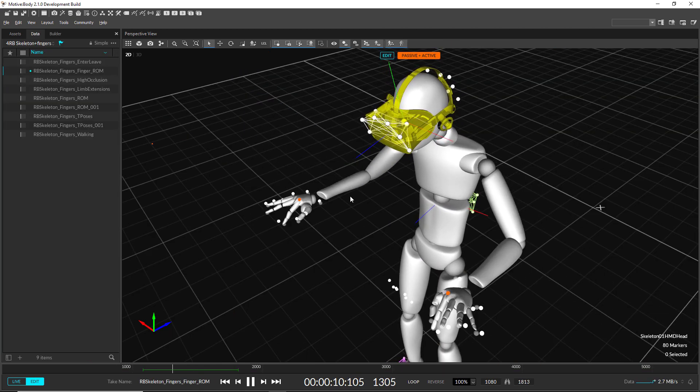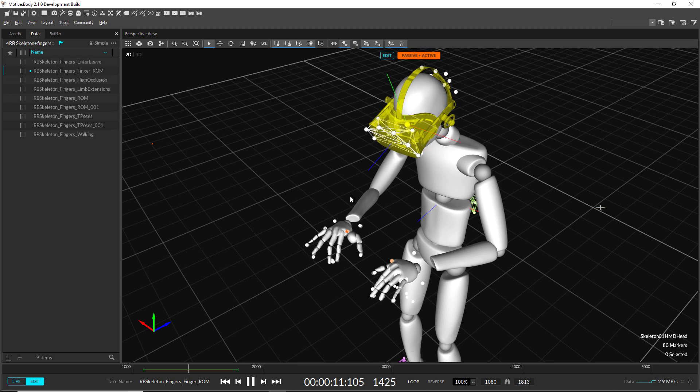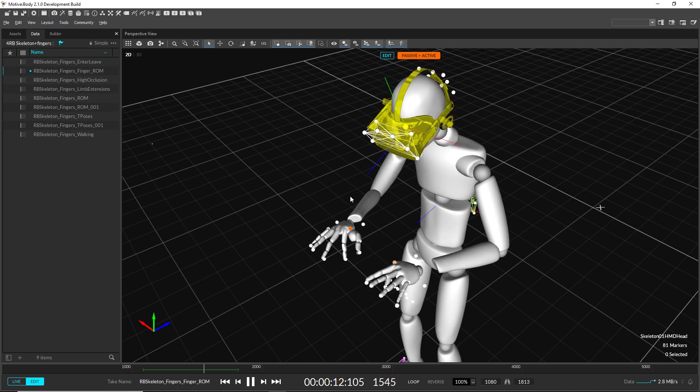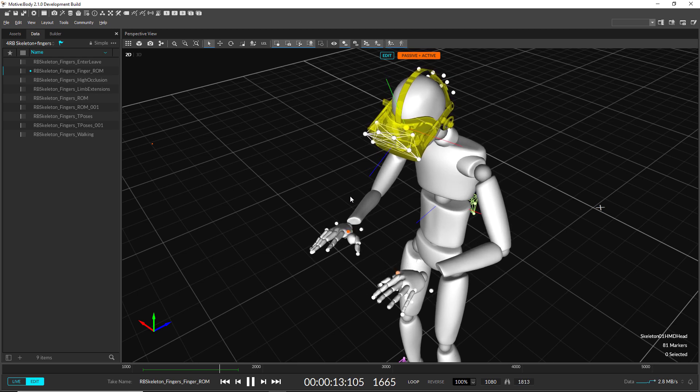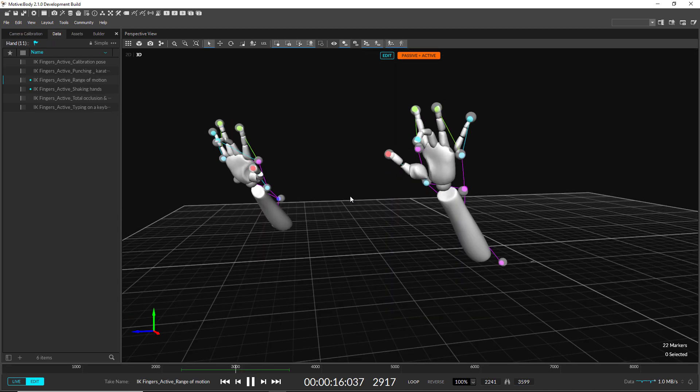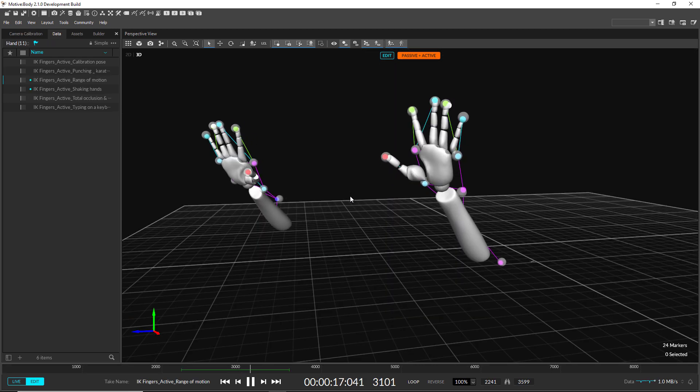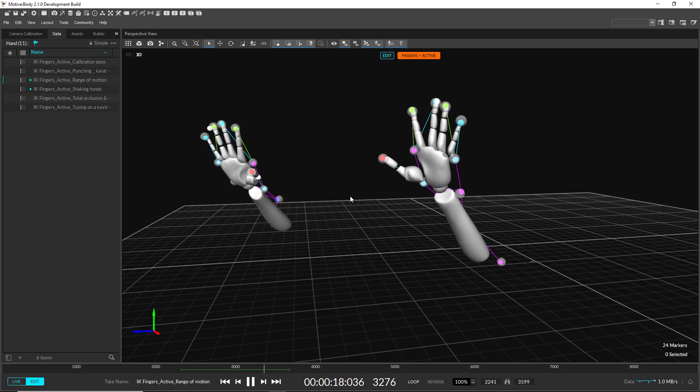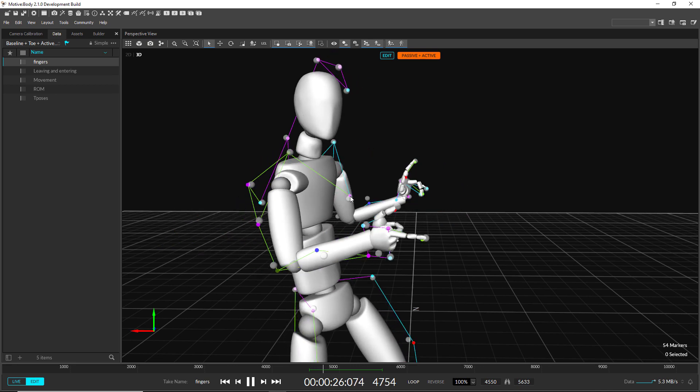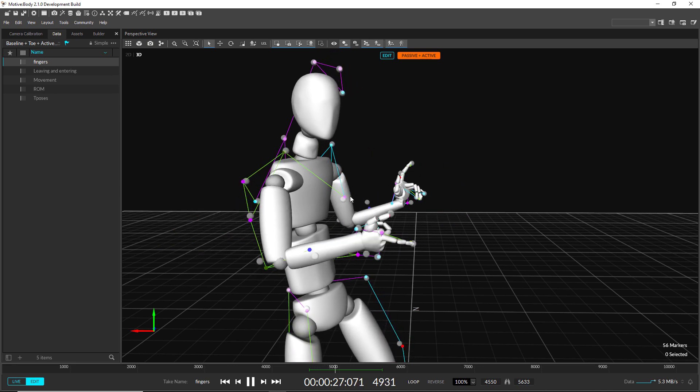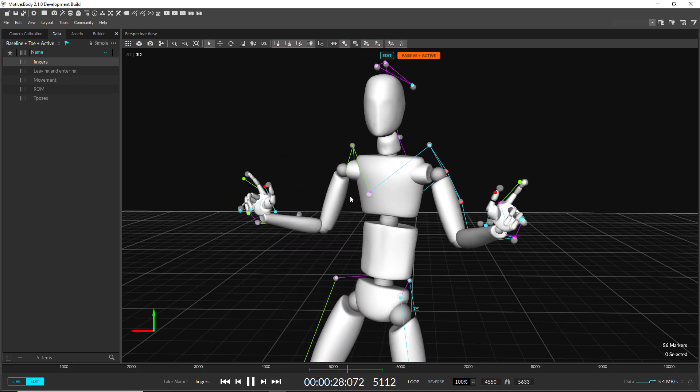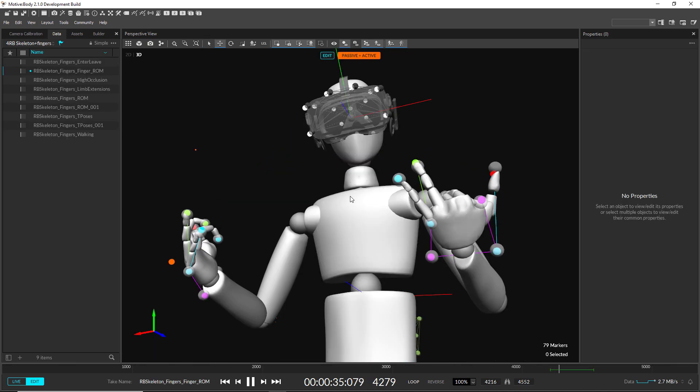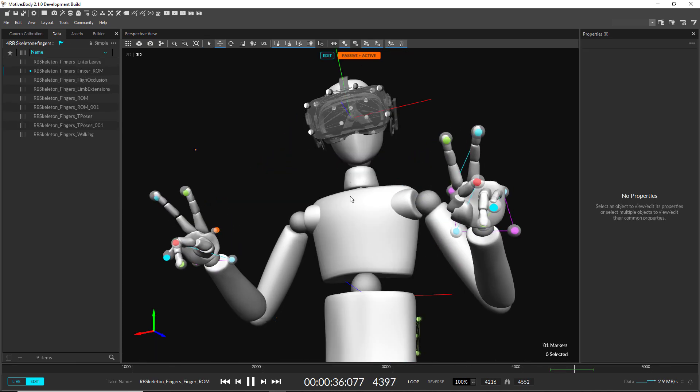There are new skeleton marker sets for tracking fingers with active tags. These include a left and right hand model, finger tracking with the passive baseline model, and finger tracking with the rigid body skeleton.